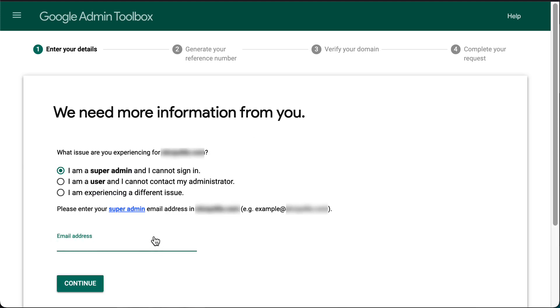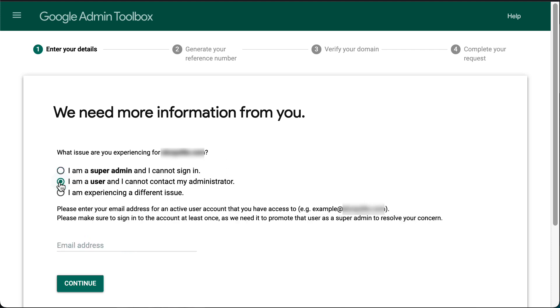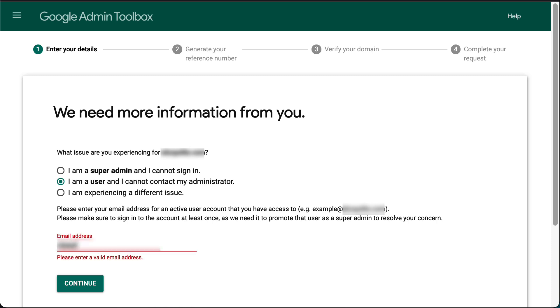Click Lookup Recovery Options to continue. Now select the option 'I am a user and I cannot contact my administrator.' Then enter your email address within the organization and click Continue.